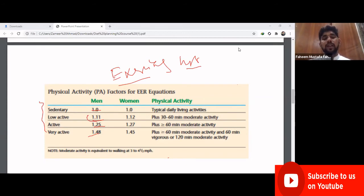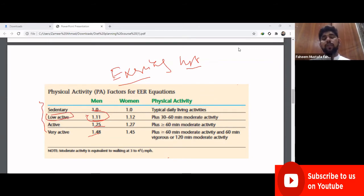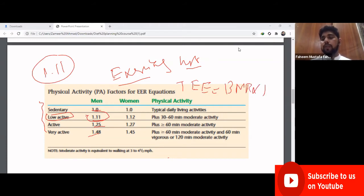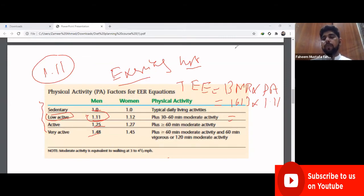We exclude exercising hours and then select the physical activity factor. For this athlete, the physical activity factor is 1.1. So general energy expenditure equals BMR × PAF = 1613 × 1.1 = approximately 1791 kilocalories.